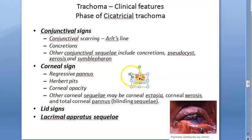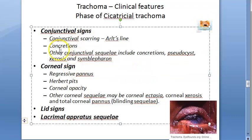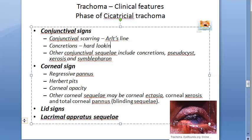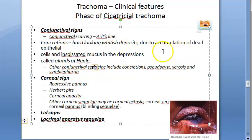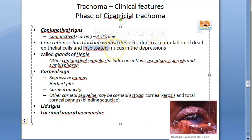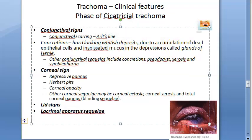Moving on to concretions: these are hard-looking whitish deposits varying in size from pinpoint to two millimeters. They are formed due to dead epithelial cells and inspissated mucus in the depressions called glands of Henle.